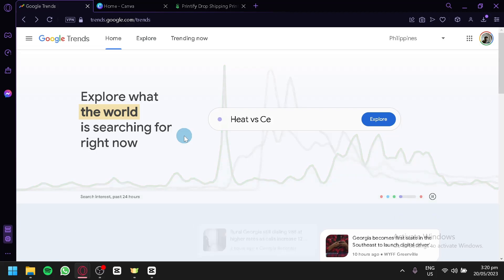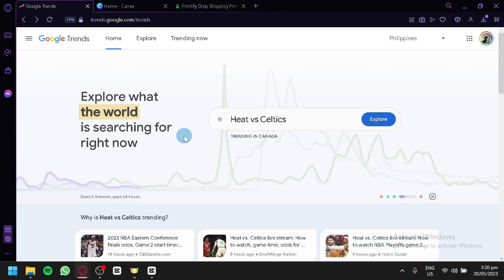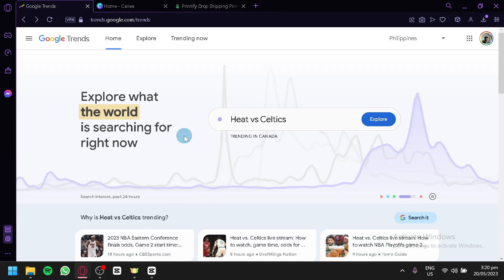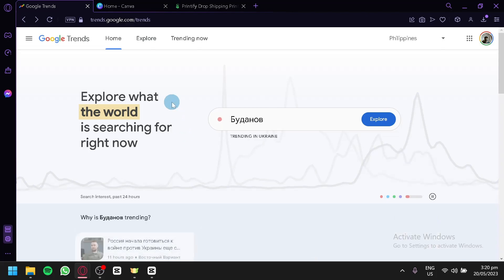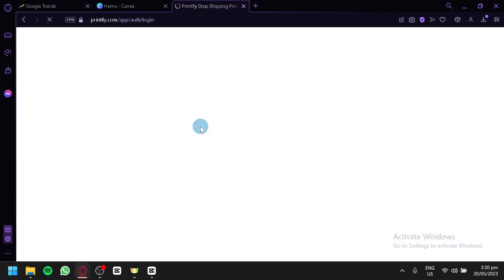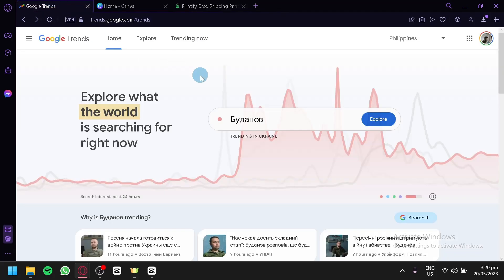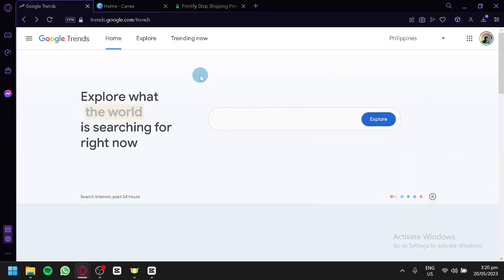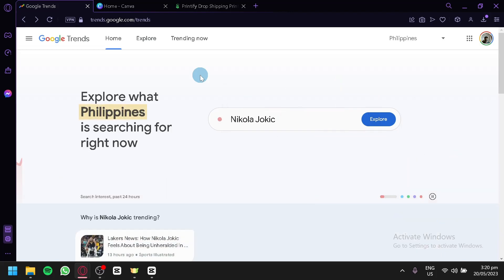I'm going to use Google Trends to help me generate an idea on what I should sell on my dropshipping platform. For today's video, we will be using Google Trends and Printify as a dropshipping website. What I suggest we do first is think of a category that we would like to sell products about. For example, we're going to think of sport.